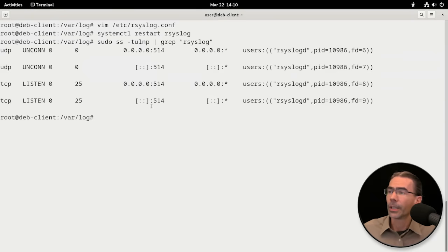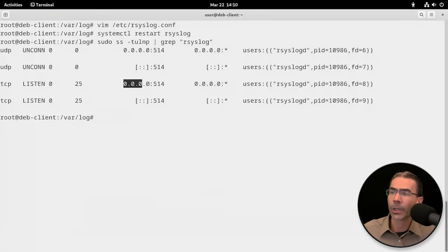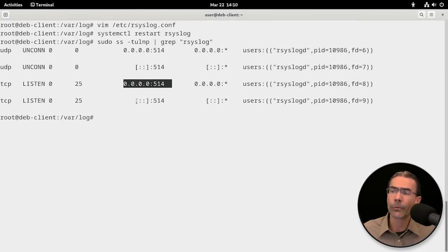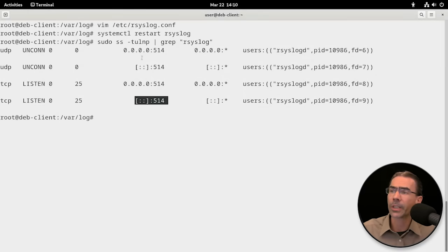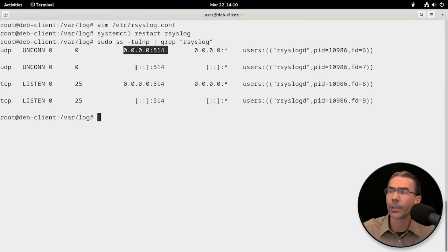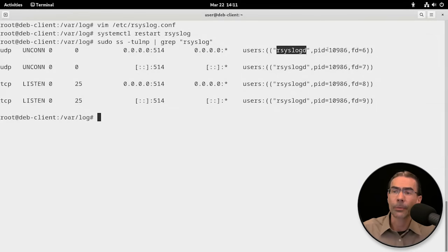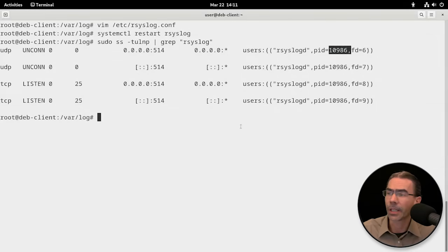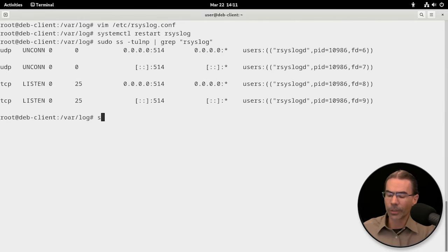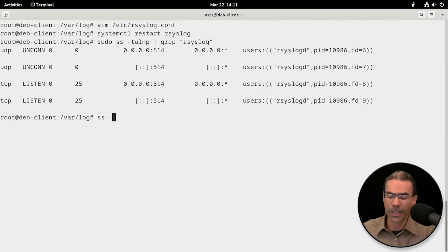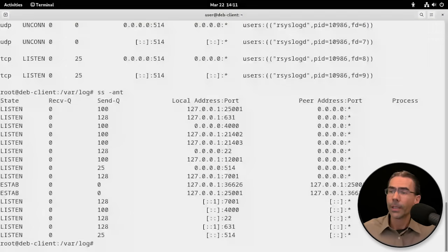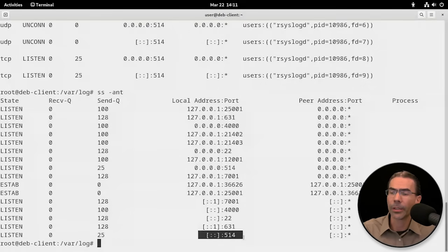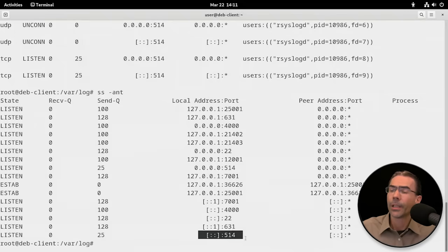And there we go. We see that we are listening on port 514 IP version 4 and IP version 6 for TCP and for UDP. We do see our syslog and the process ID for this is 10,986. Very good. We could also do something like an ss -ant. And we should see that port listed here for IP version 4 and here for IP version 6.